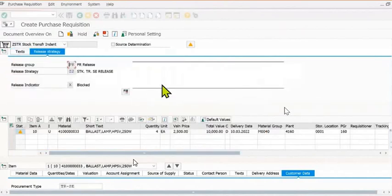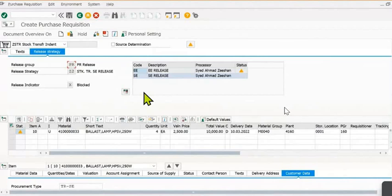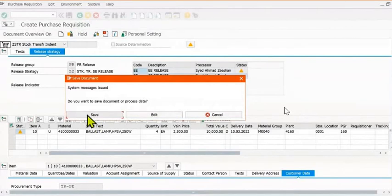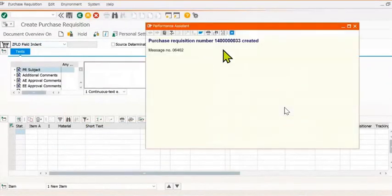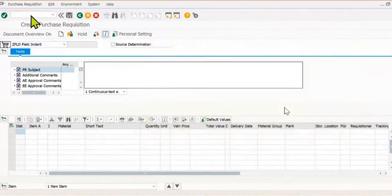You can again check — no issue. And you can save it. This is the release strategy. We have two options: AC release option and double release option. Basically, two levels of the approval process are there. And this is the purchase requisition we have generated successfully.